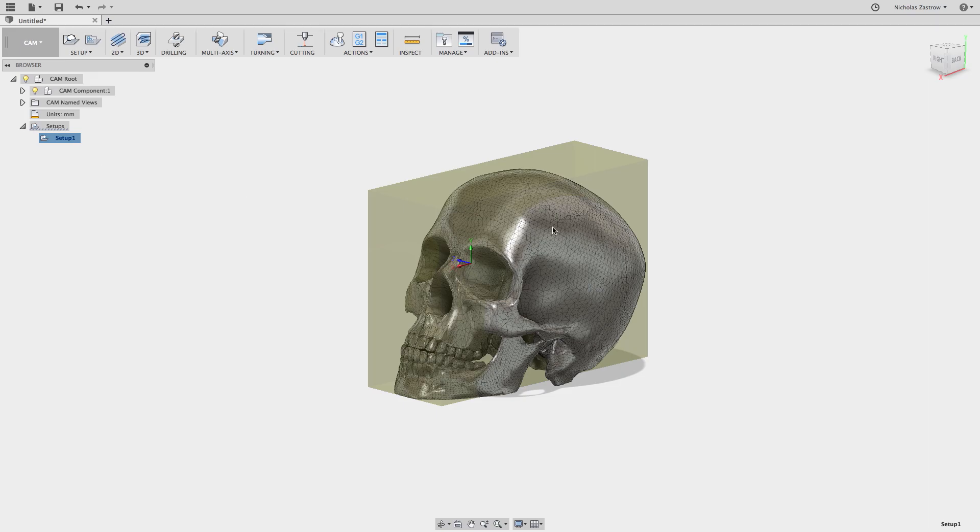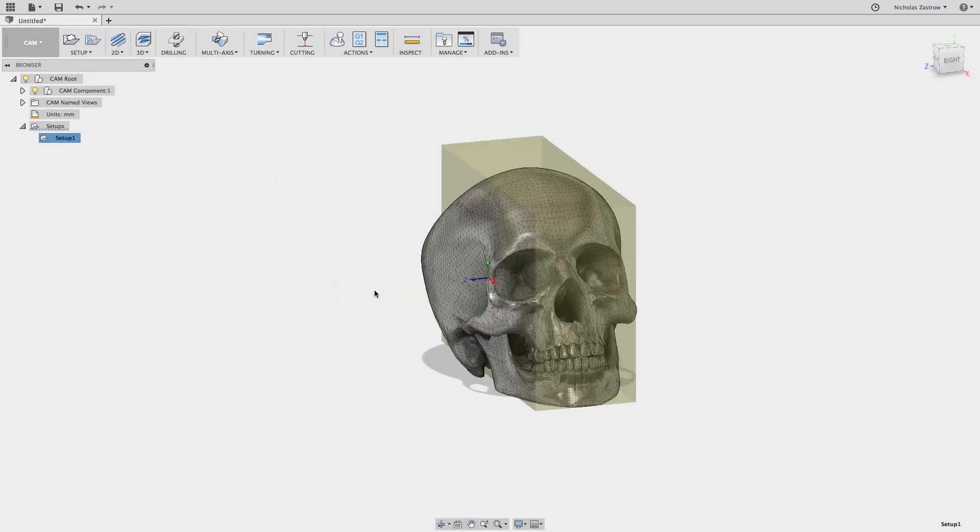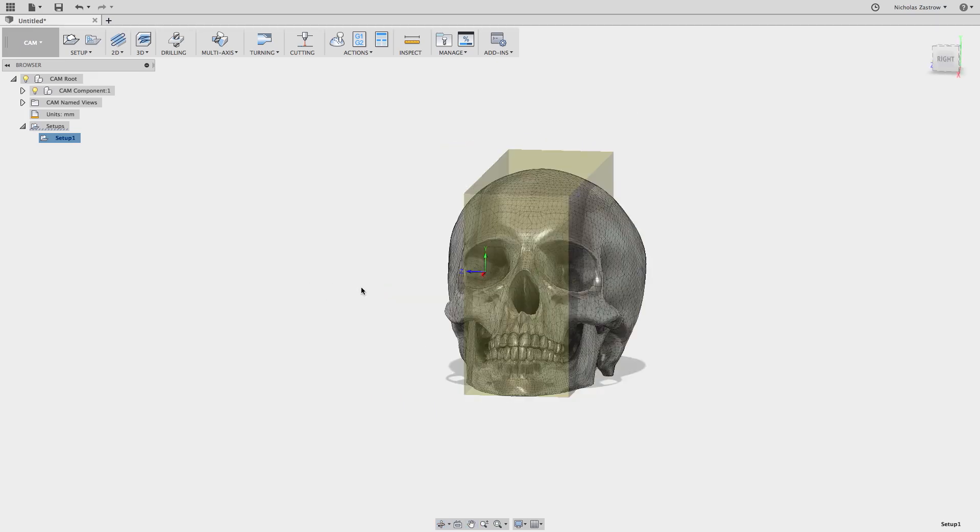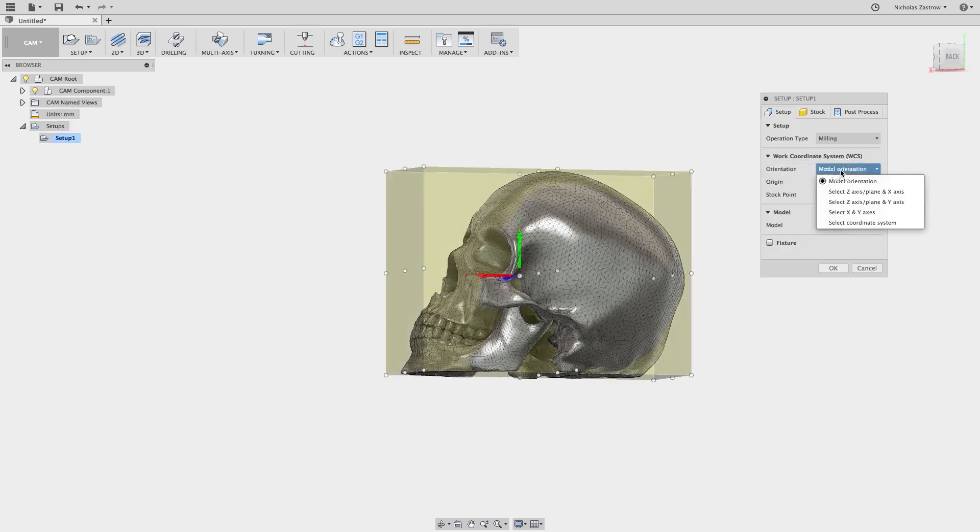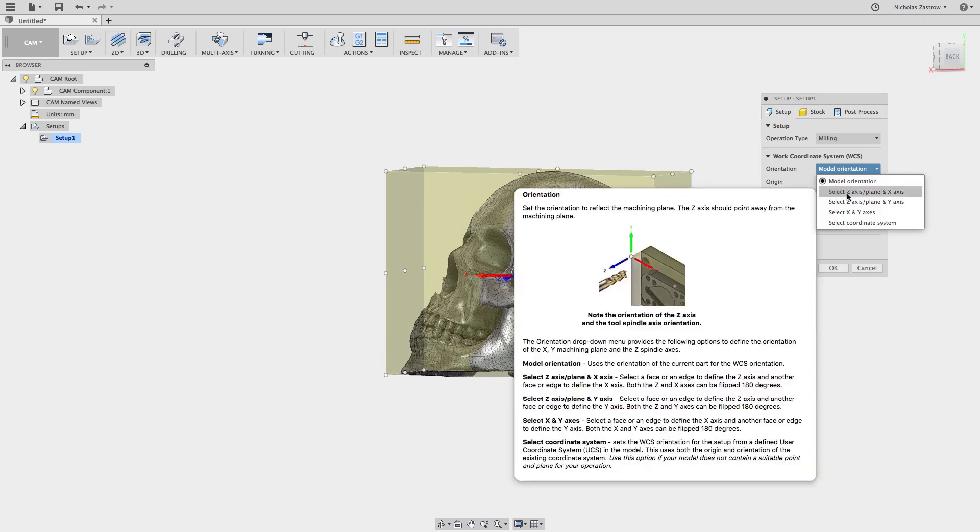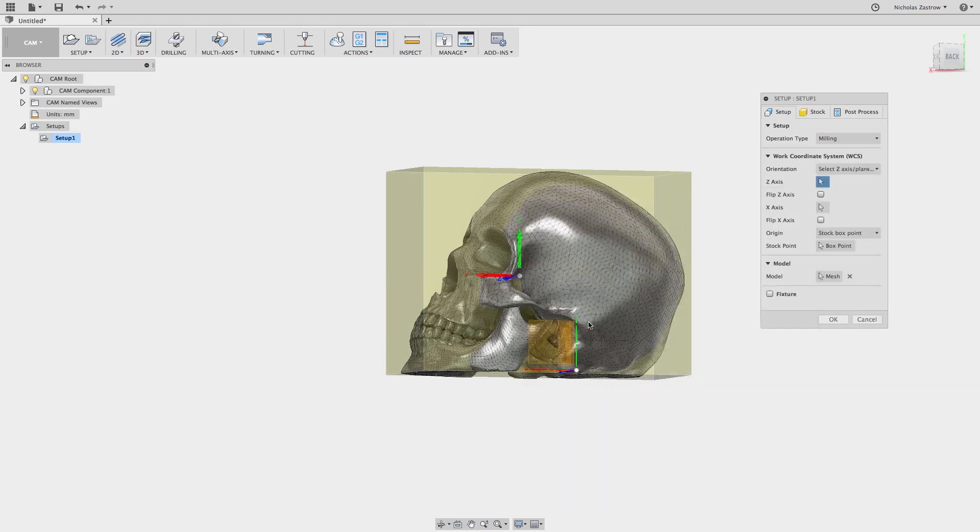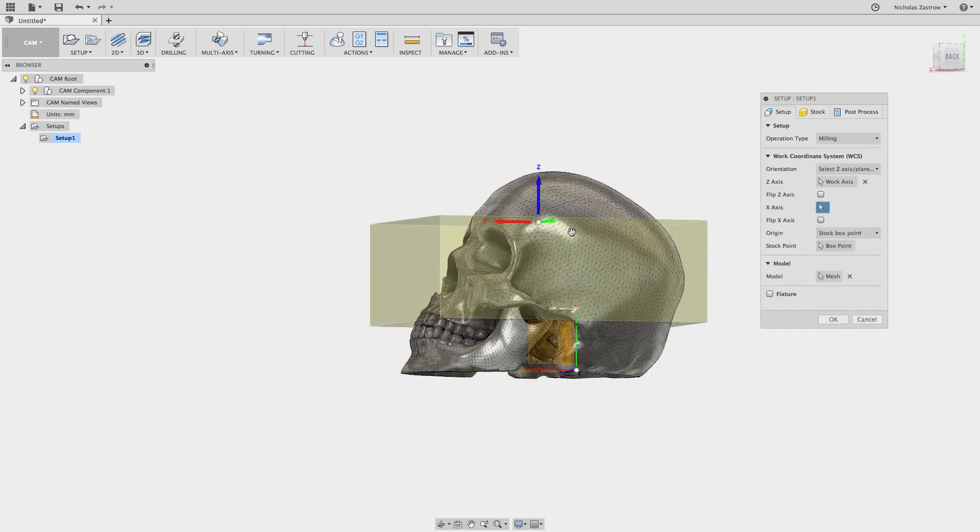Now we have it and see it's kind of cutting it off really weird so we need to change our orientation of this. If we jump back into setup we can go from model orientation to select axis. I'm going to select that as my Z.